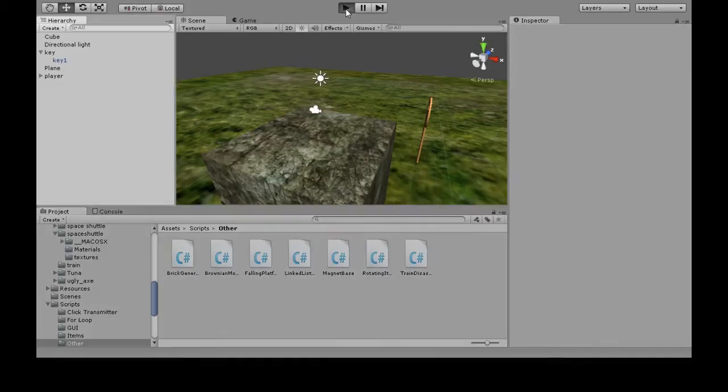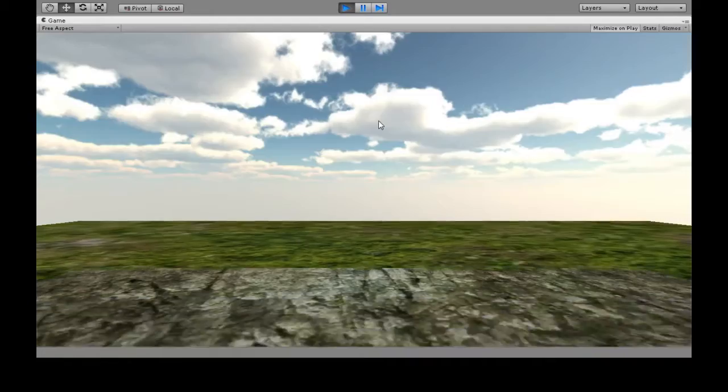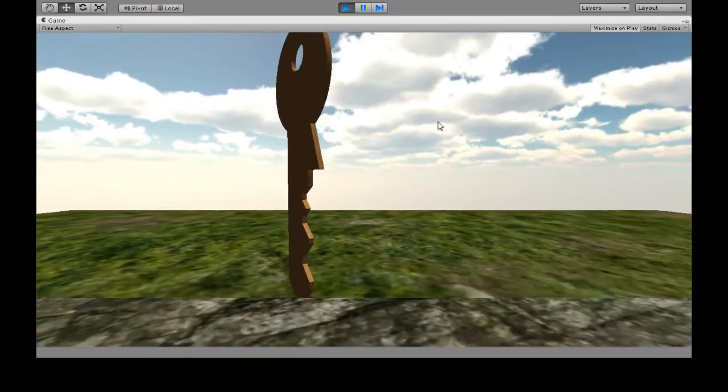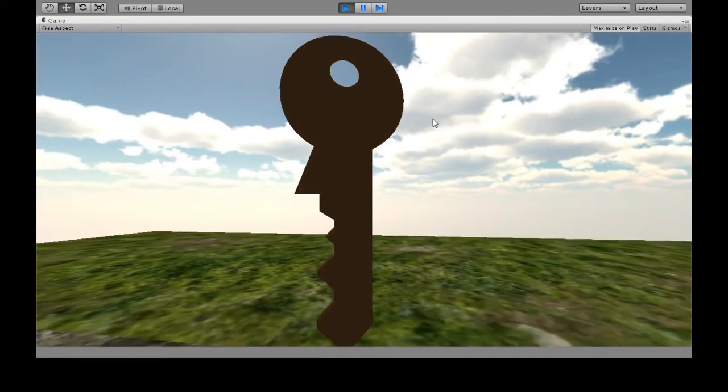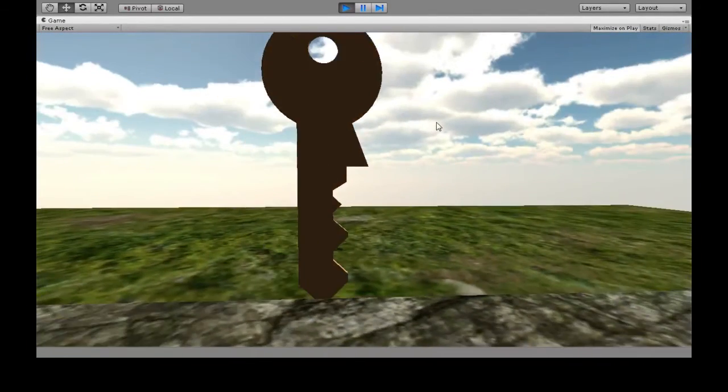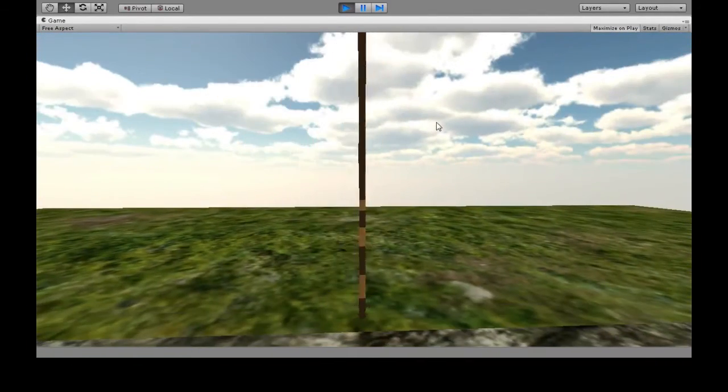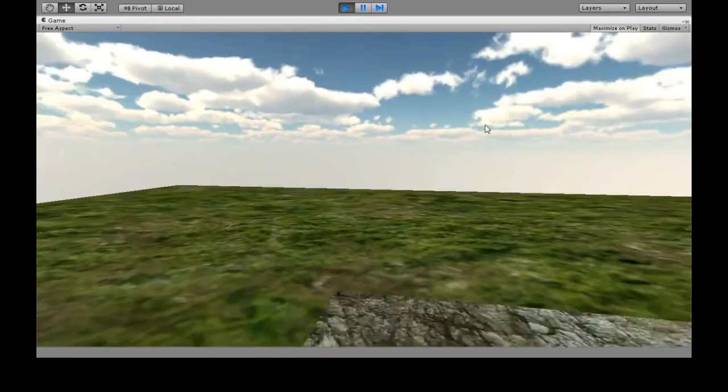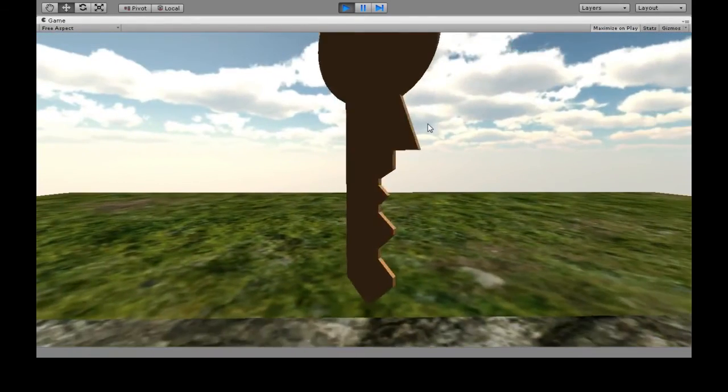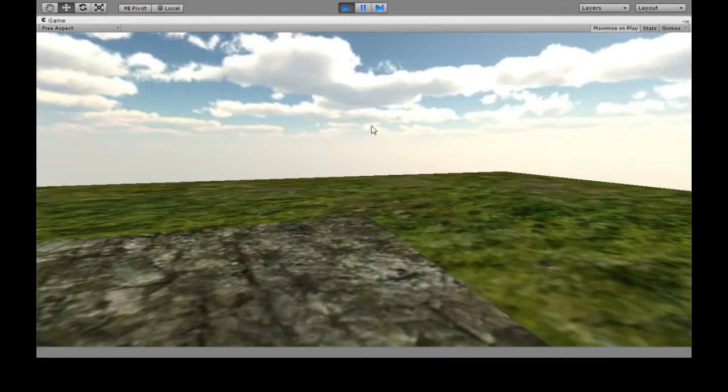In this video we're going to make an item appear at a random position. I've got this key, and say I have a maze or something. Maybe I want this key to be over there, and the next time I play the game, I want it to be over there.